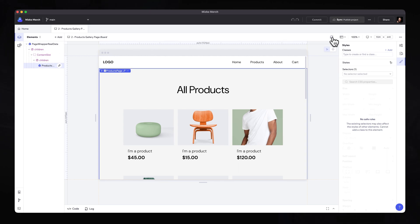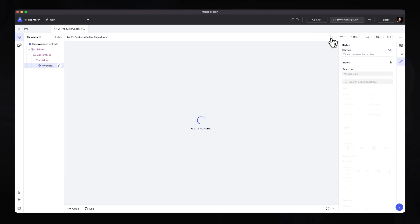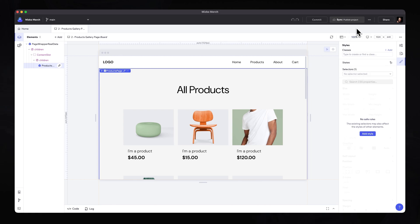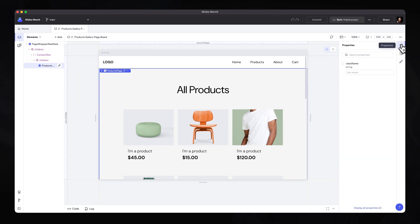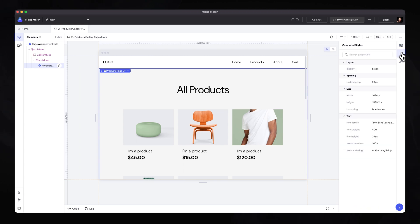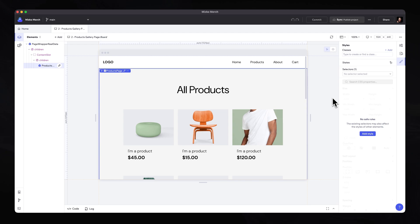On the right-hand side, you can also see some additional features. This one allows us to reload the preview, and we'll see how this becomes useful once we connect our store to the Wix headless services. You have different zoom abilities, different sizing abilities, and in the top right corner you have access to properties, computed styles for any elements you select, and you can also adjust any styles as well.